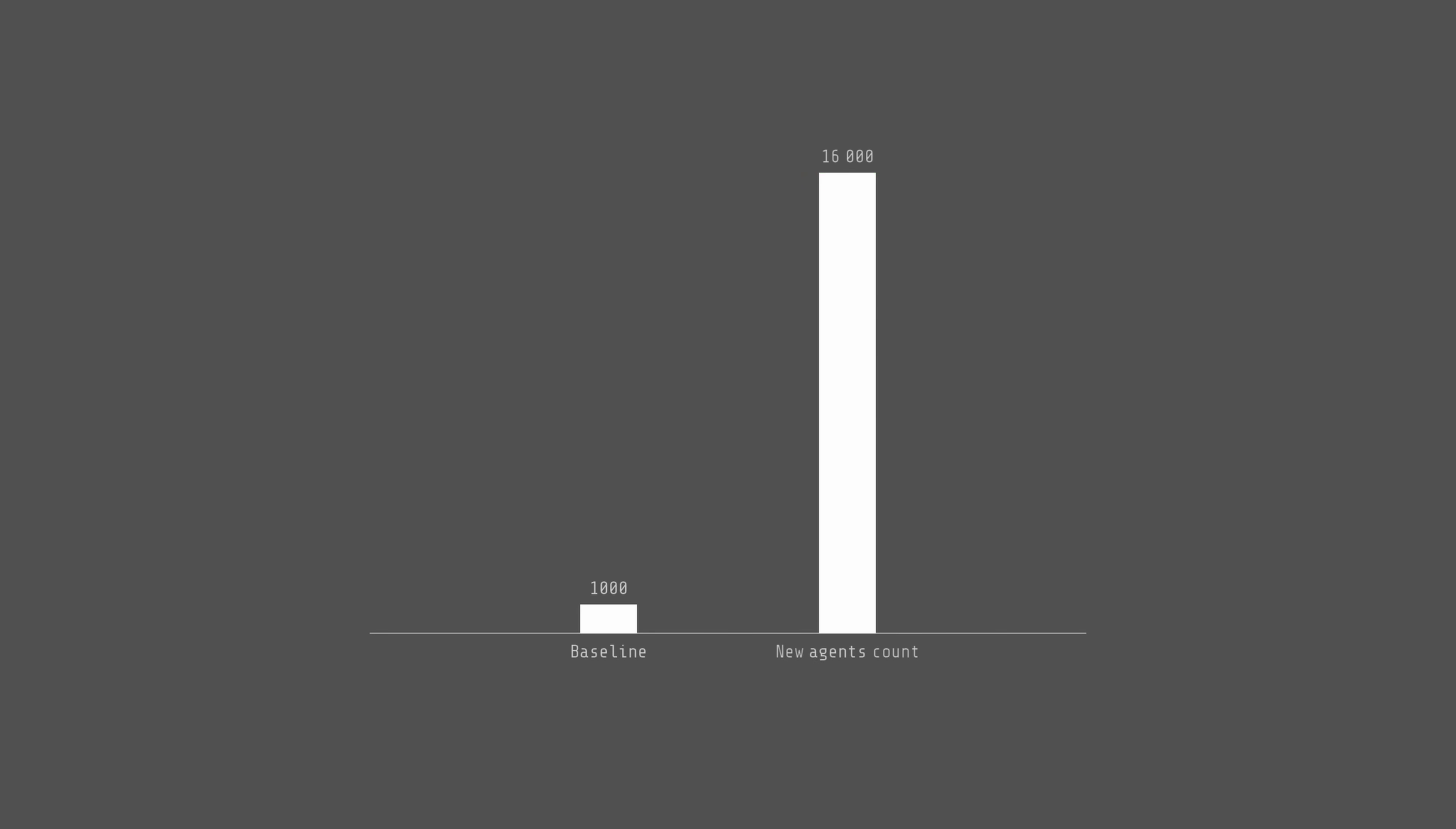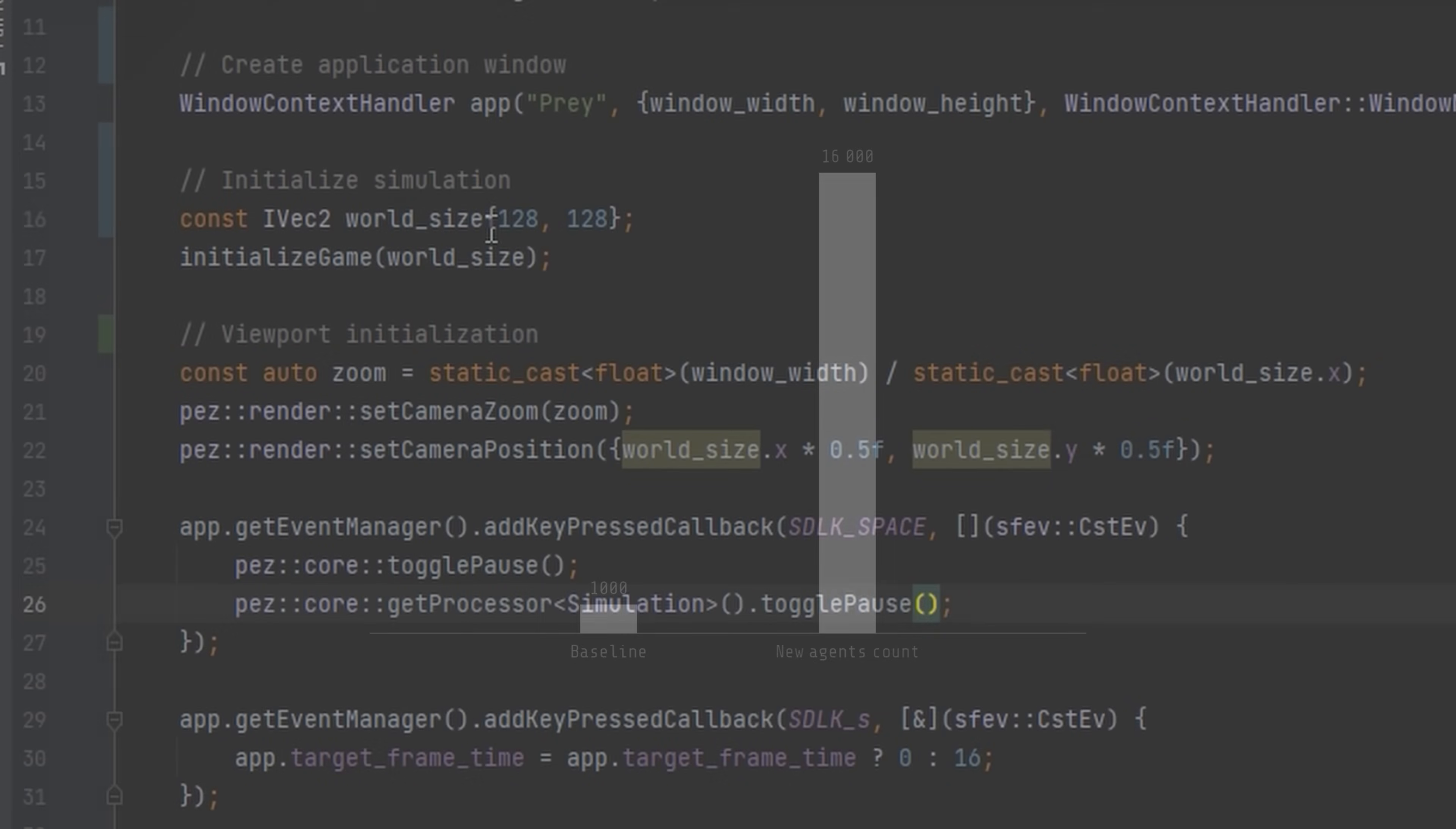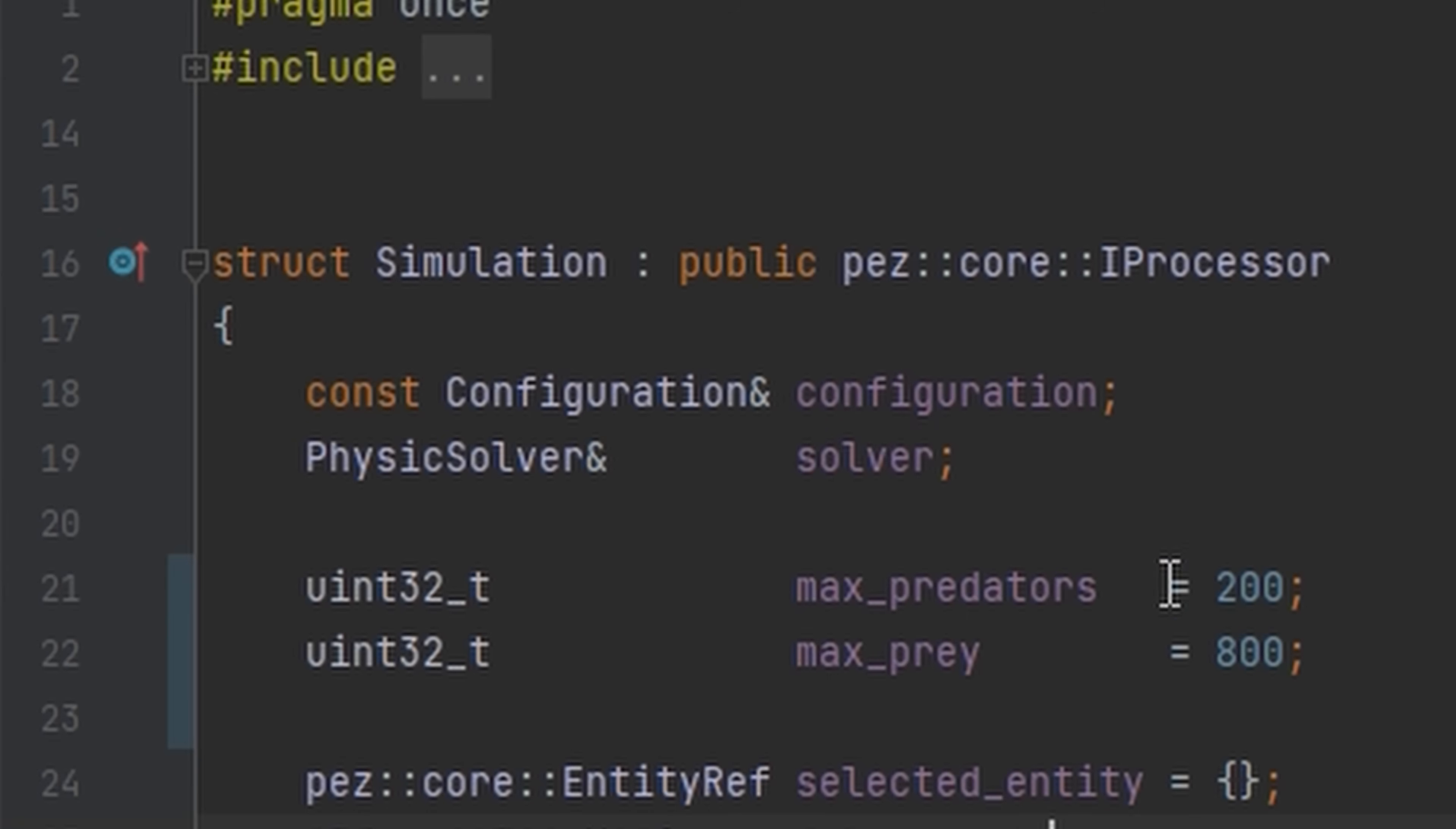In short, scale every metric by 16. No big deal, I just have to change three lines of code. What could go wrong?